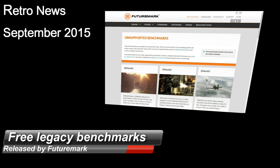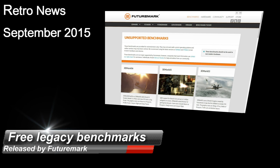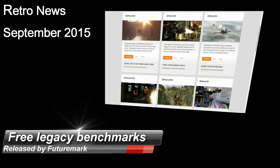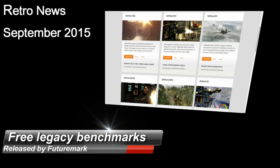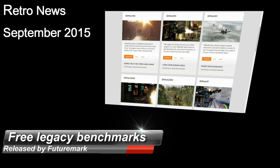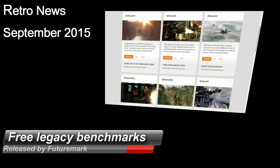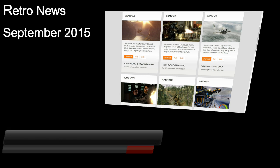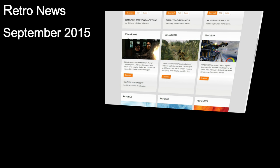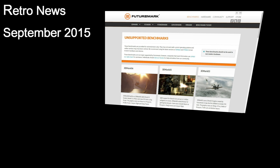FutureMark has made available some legacy benchmarks for free. You can find PCMark2002, PCMark04, PCMark05 as well as 3DMark99, 3DMark2000, 3DMark2001, 3DMark03, 05 and 06, and you will also find the license keys to unlock the full version free of charge.